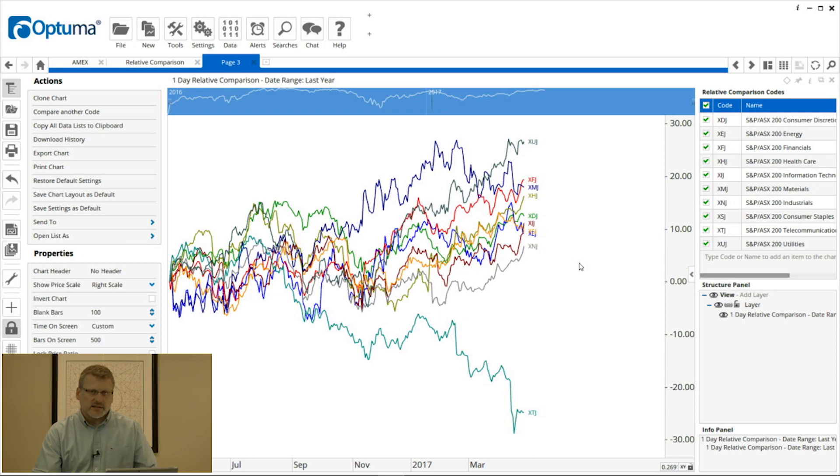So that's a quick overview of how you can create and set up your relative comparison charts. As always, any questions, please let us know at help.optima.com or support.optima.com. Thanks very much.